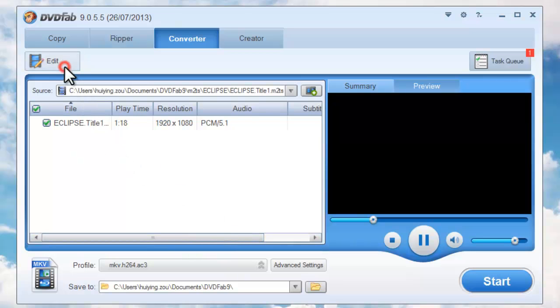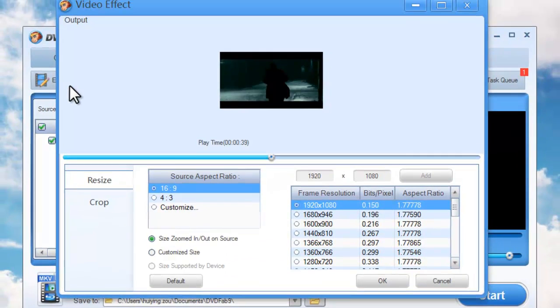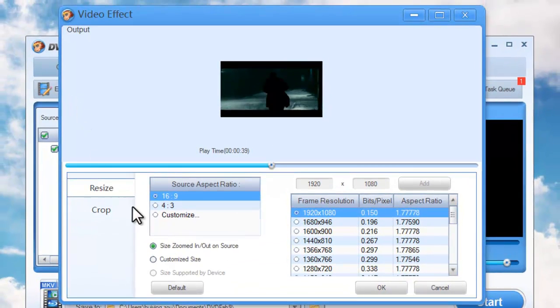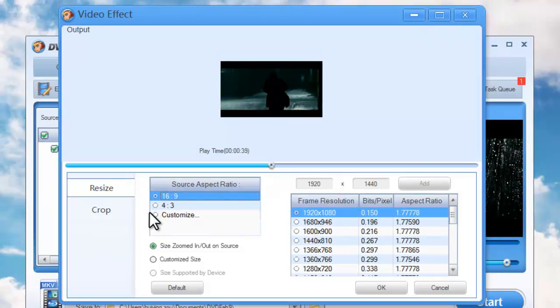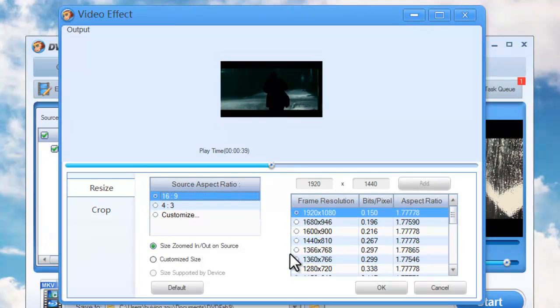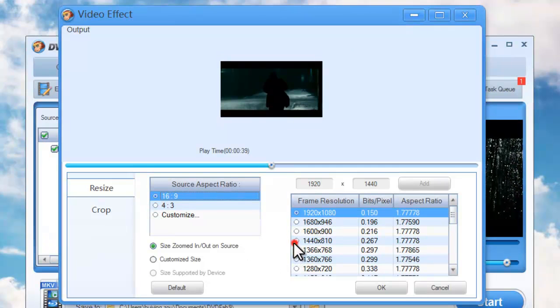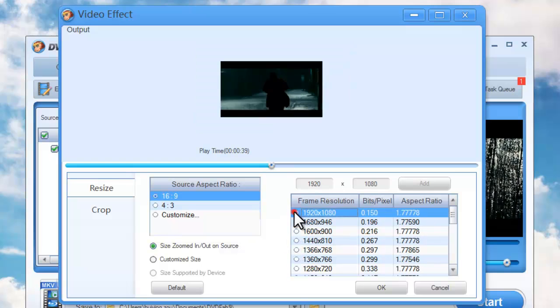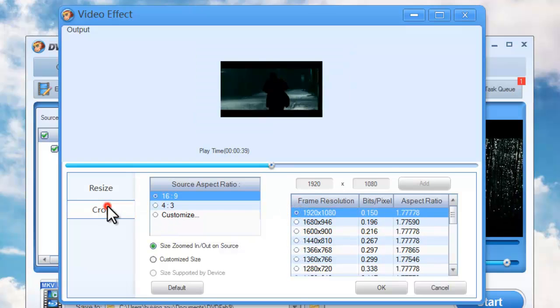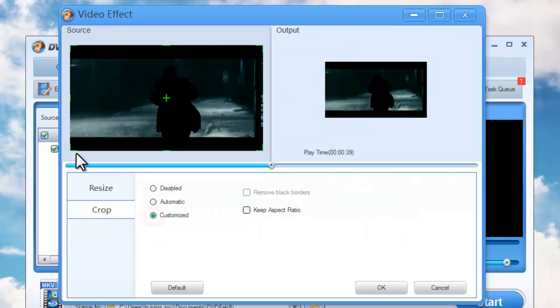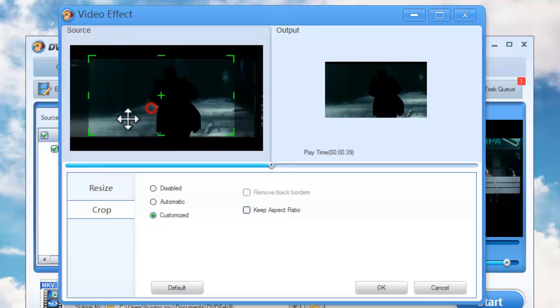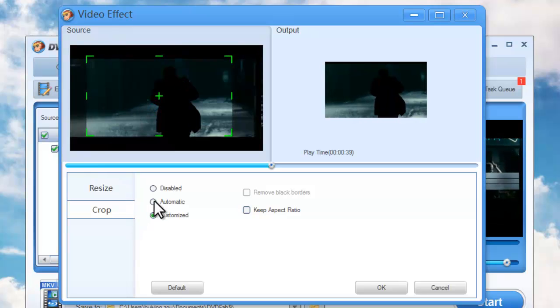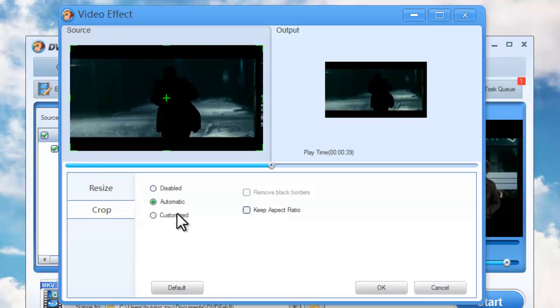Now click Edit button to set the aspect ratio and frame resolution of the video. And you can also go to Crop the video freely for display. Alright.